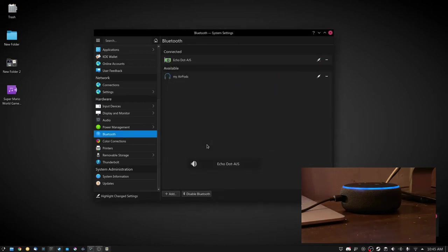Now that you're paired, next time just say connect my phone. And it's as simple as that.